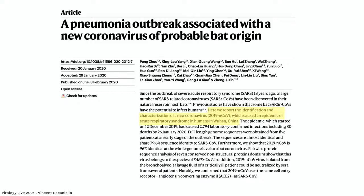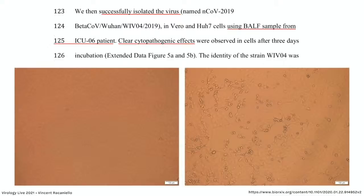I want to show how this kind of assay was used to identify SARS-CoV-2. When I was teaching this course in January 2020, this paper came out as a preprint the day after we did this lecture. Here is the Nature article: 'A pneumonia outbreak associated with a new coronavirus of probable bat origin,' from Zhongli Shi's laboratory in Wuhan. They report the identification and characterization of a new coronavirus — initially called 2019 novel coronavirus, then changed to SARS-CoV-2 — which caused an epidemic of acute respiratory syndrome in humans in Wuhan.